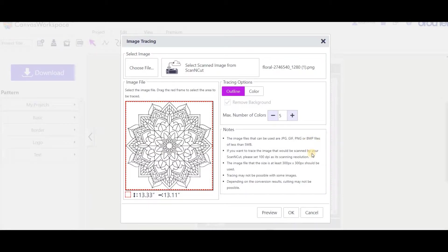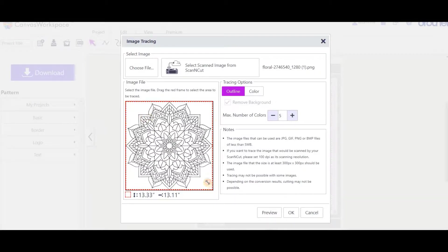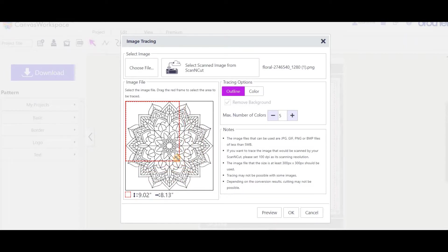You'll see the image placed into the viewing screen with a red dotted line around it. This can be adjusted if you only want to scan part of the image.